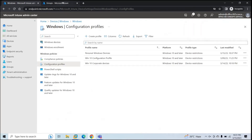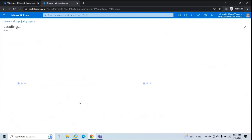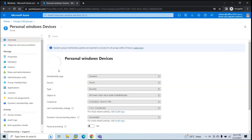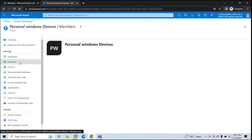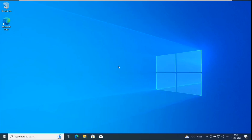If we go back to the group, we will not see any device or member yet because we haven't enrolled the device. Now let's go back to the machine and enroll this Windows device to Intune.